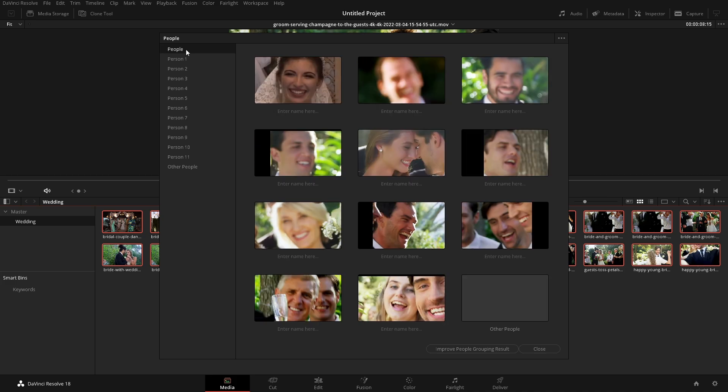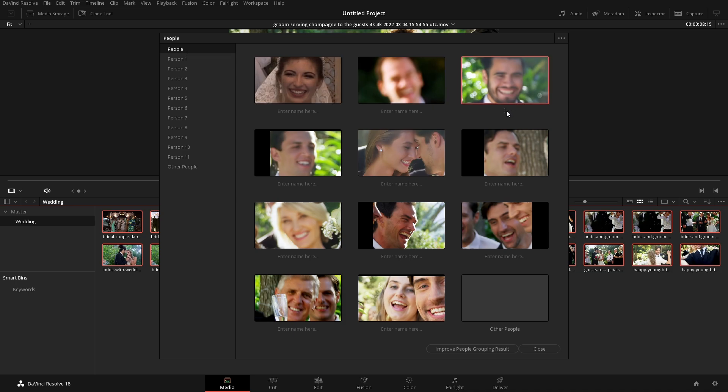And from here, we can start to throw names on the different people. So let's go over here and let's call this Bob.